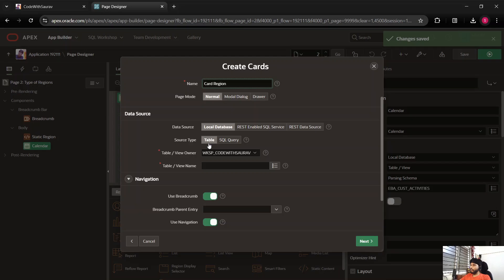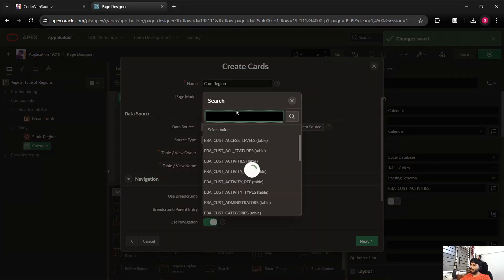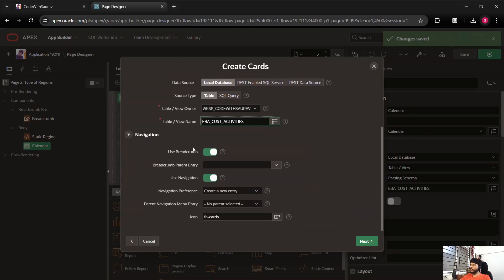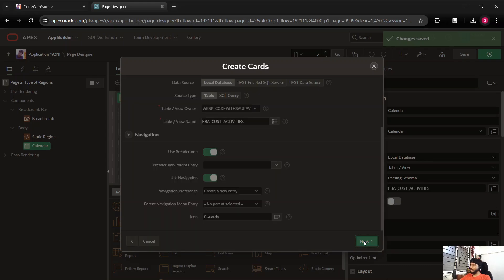In the below section you will have to define the data source — either you can write a SQL query or you can select a table. For this example I'm going to select a table, and the table is going to be 'Cast Activities'. Scrolling down there's an option to use a breadcrumb and navigation menu — we'll leave those as is. The icon shows 'cards' because we selected a card type page. Let's click Next.